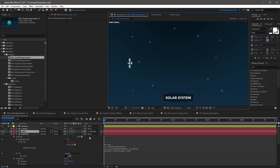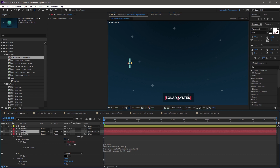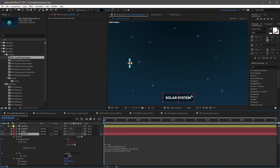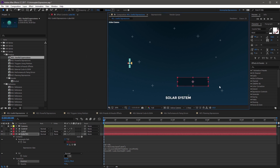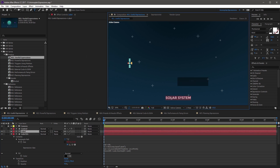One last thing I would recommend — I already have it done here — is to parent the label and the label background together. Because if they're not parented, you might get something where the label is still affecting the size incorrectly.